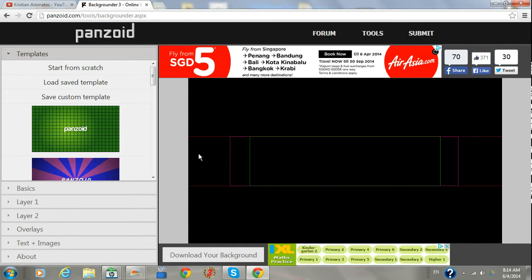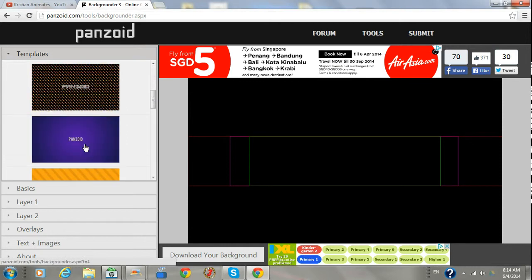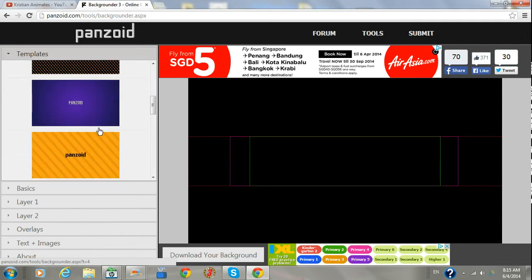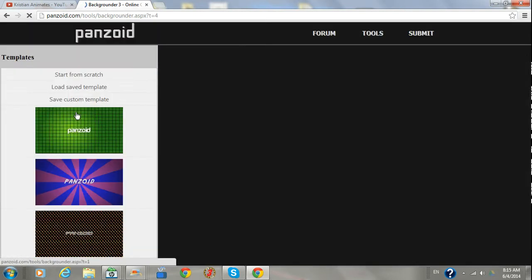You choose a template, for example what I used was this one.